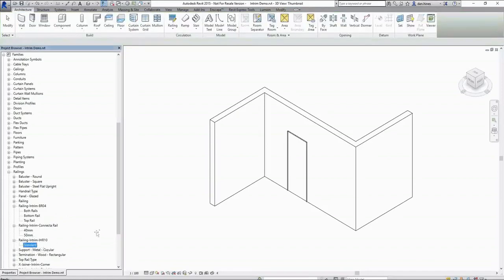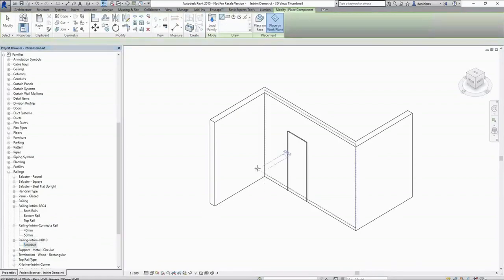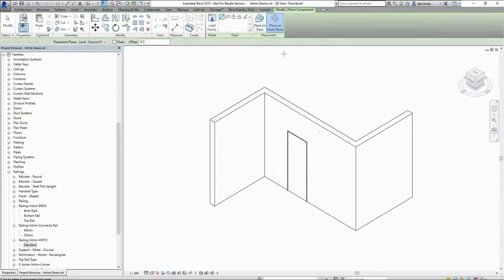Placing the standard type for the IHR10 handrail family into our active Revit view will automatically put us in the place component mode. Here we have some options which define the way in which the railing instance will be drawn within our project.